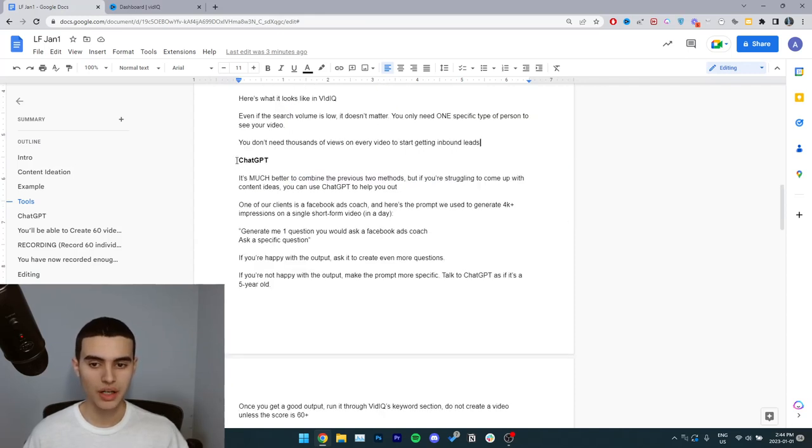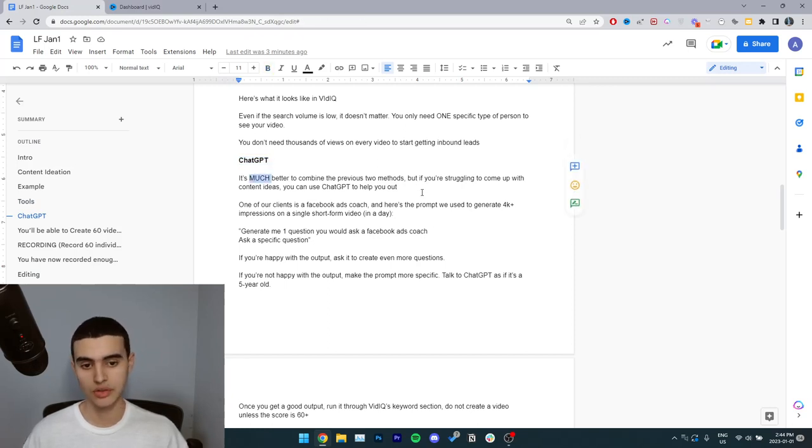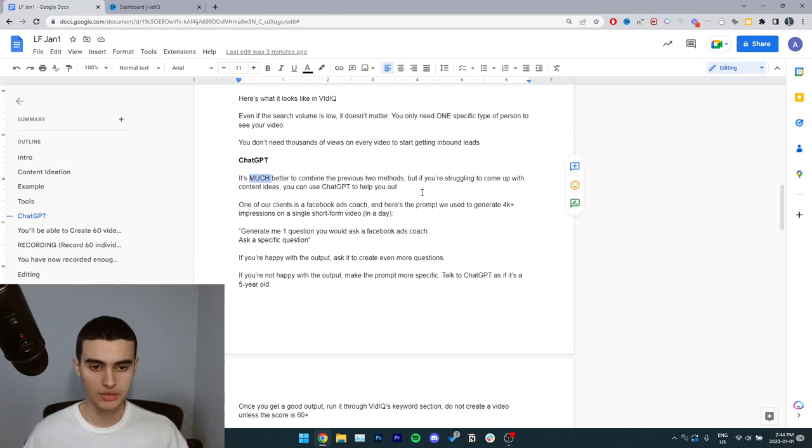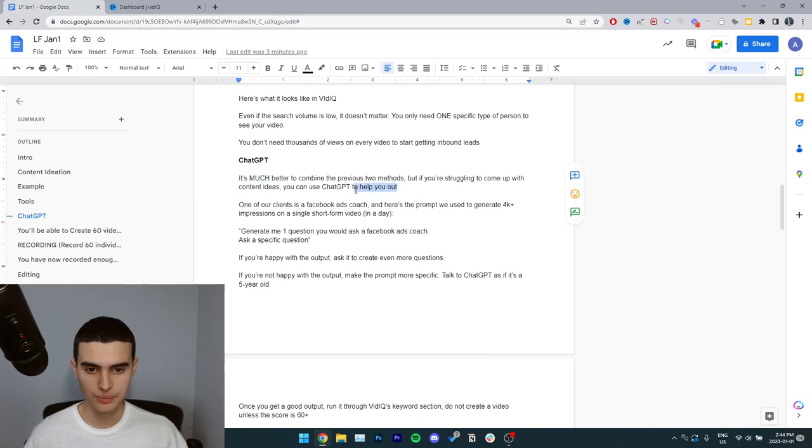The next tool I'm going to cover is ChatGPT. It's much better to combine the previous two methods, so your knowledge plus vidIQ. But if you're struggling to come up with content ideas, you can use ChatGPT to help you out.